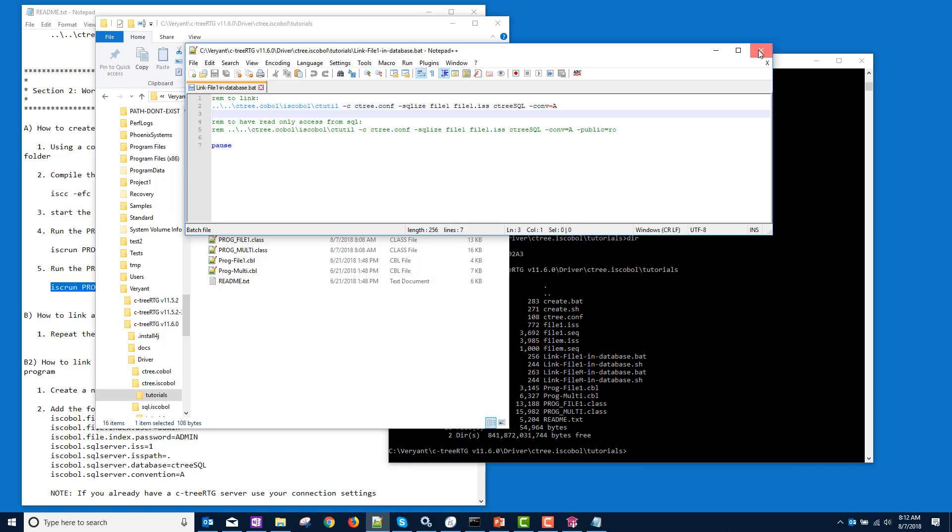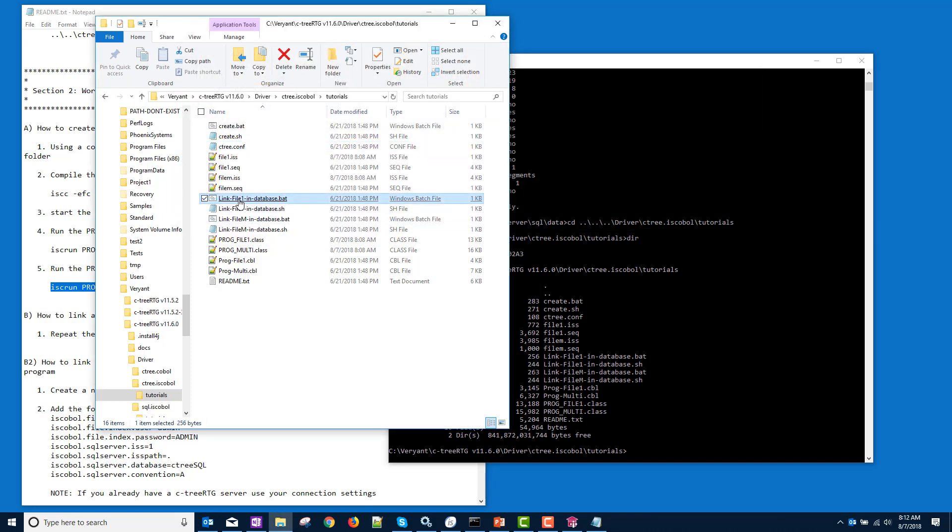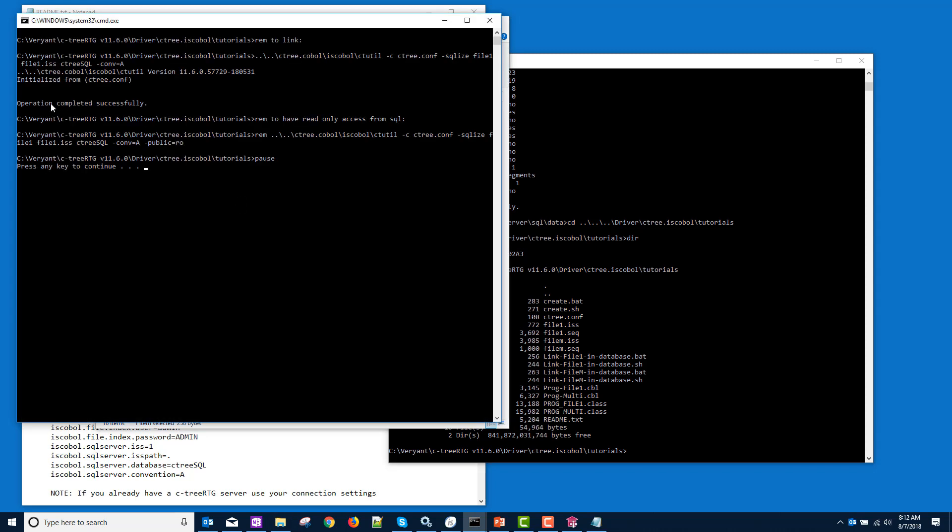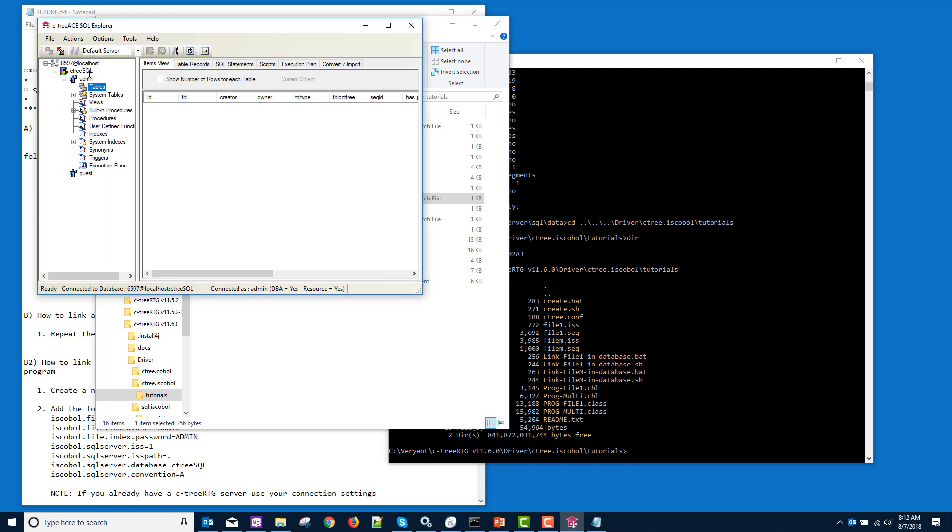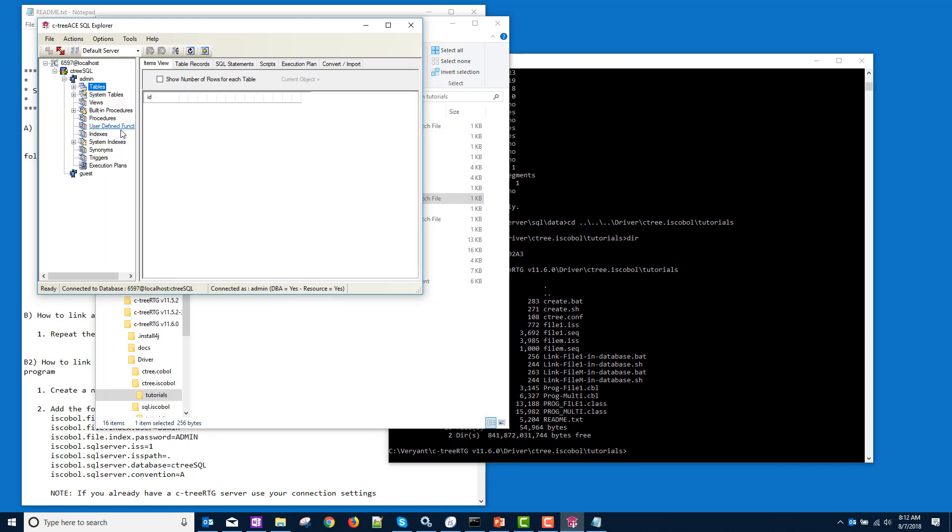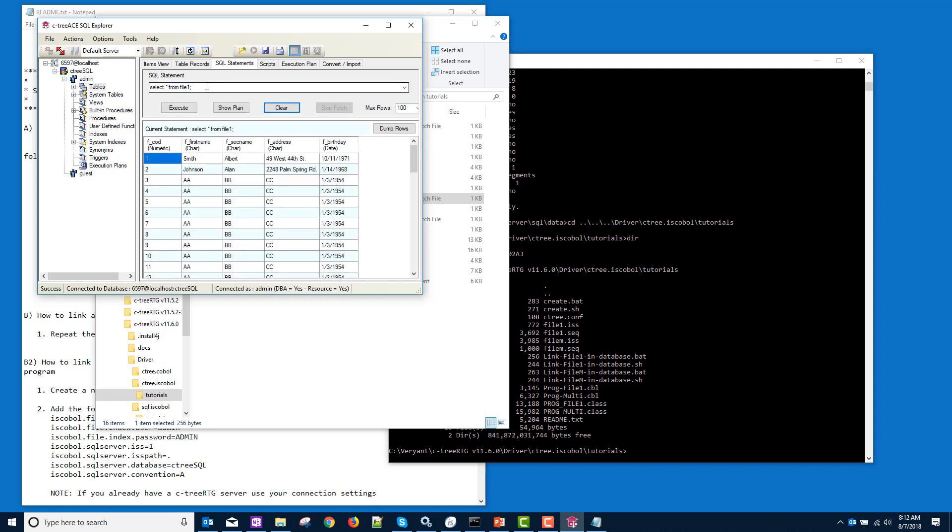So I'm going to close this and I will double click. This is going to link file1 into the database. And there, the operation completed successfully. Let's go look at it. So right click on the tables and refresh. We should see file1. There it is. File1 has been SQLized. So now I can run a SQL statement against it and get my data. So far so good.